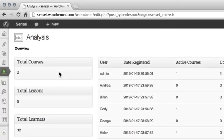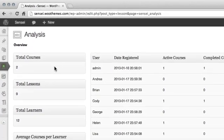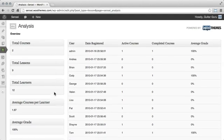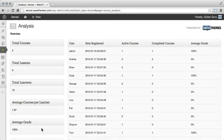And of course, Sensei also provides a detailed analysis of your content, grades, and registered students.